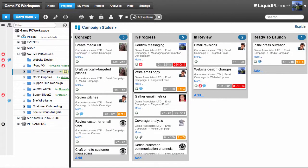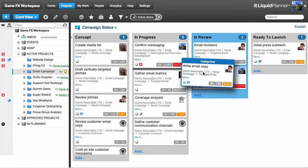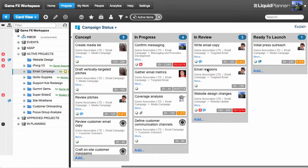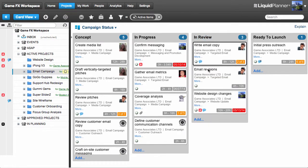Marketing teams can set up CardView to represent their campaign workflow. Your team members simply move their tasks forward as they make progress. This keeps the team on track while giving marketing managers insight into the status of the campaign in real time.